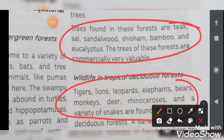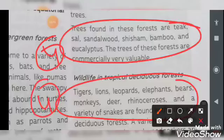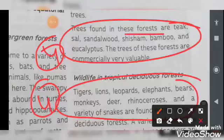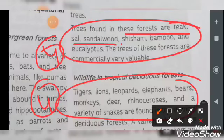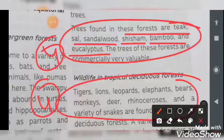You have to remember 4 to 4 examples each of trees and wildlife. The trees of these forests include teak, sal, candlewood, sissoo, bamboo, and eucalyptus. These are all trees that are found in this particular region.